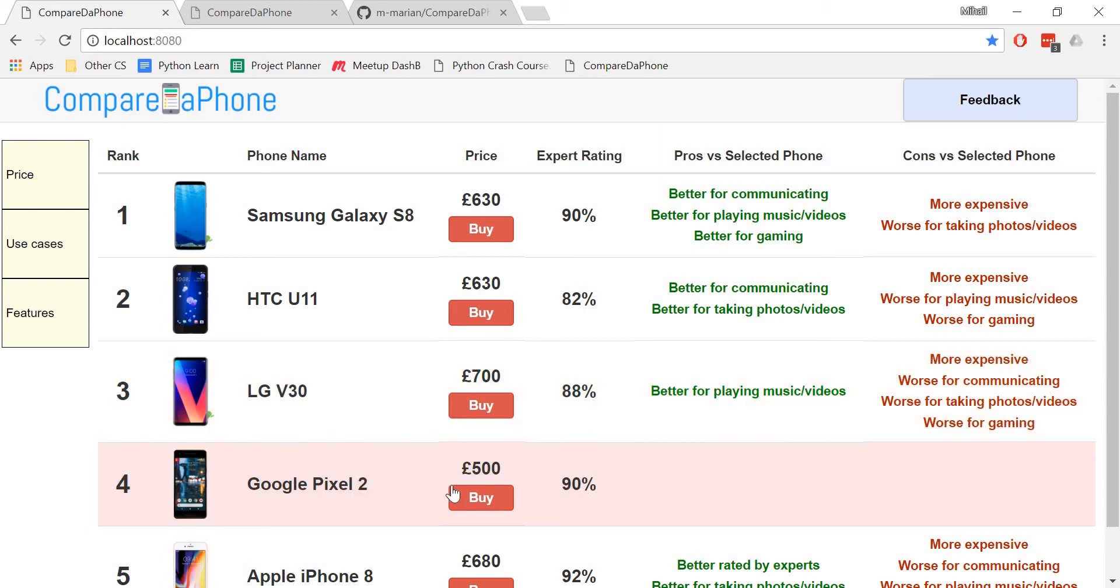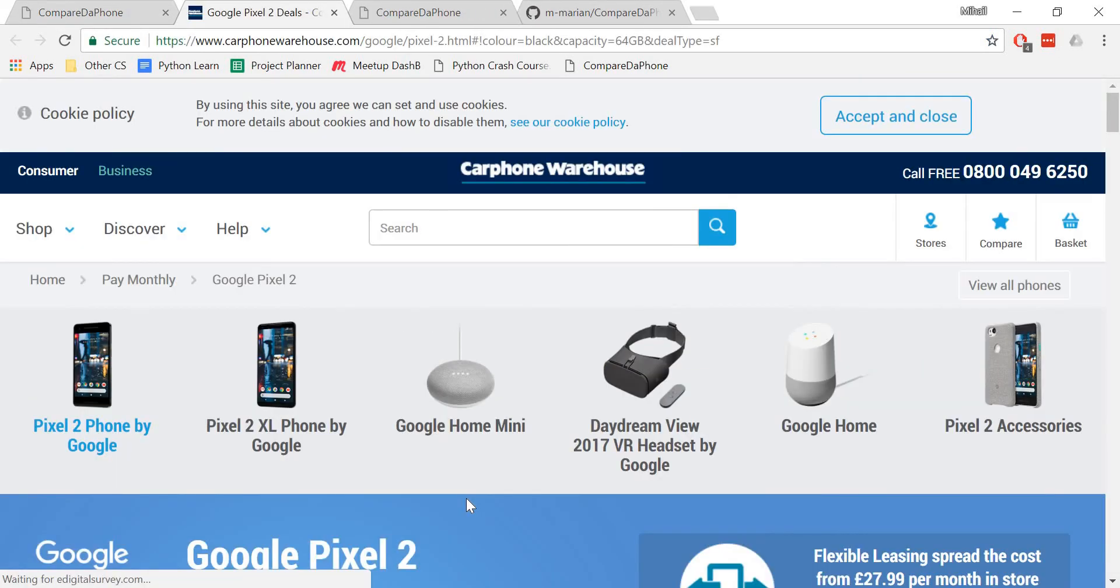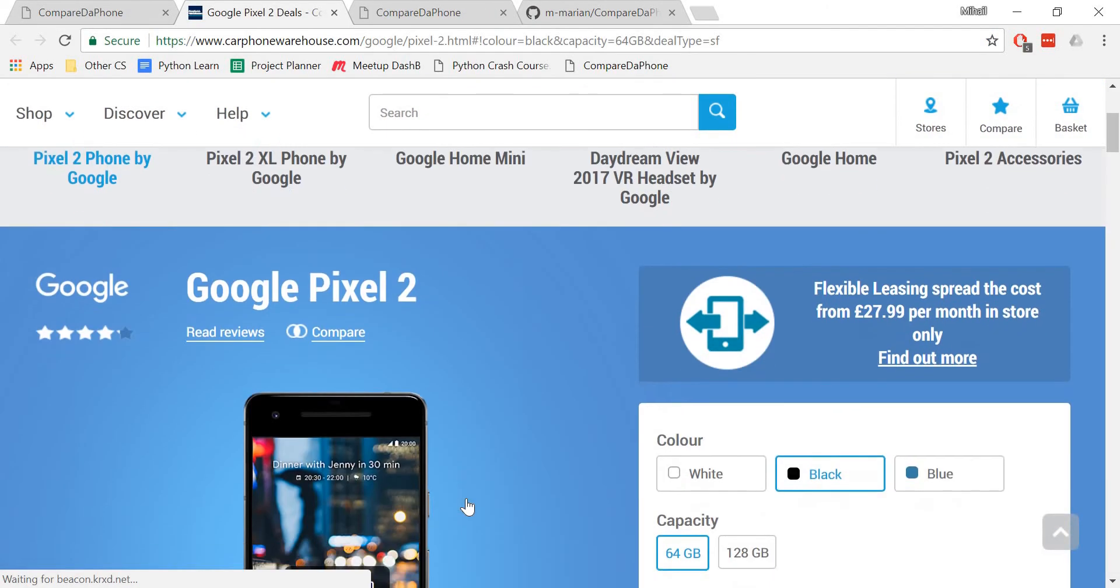When you click on the buy button, the website will direct you to a vendor that sells this phone for the listed price.